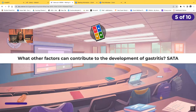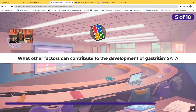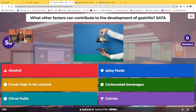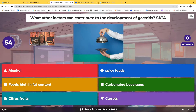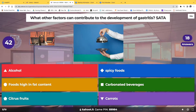Select all that apply: what other factors can contribute to the development of gastritis? Your choices are alcohol, spicy foods, foods high in fat content, carbonated beverages, citrus fruits, and carrots.